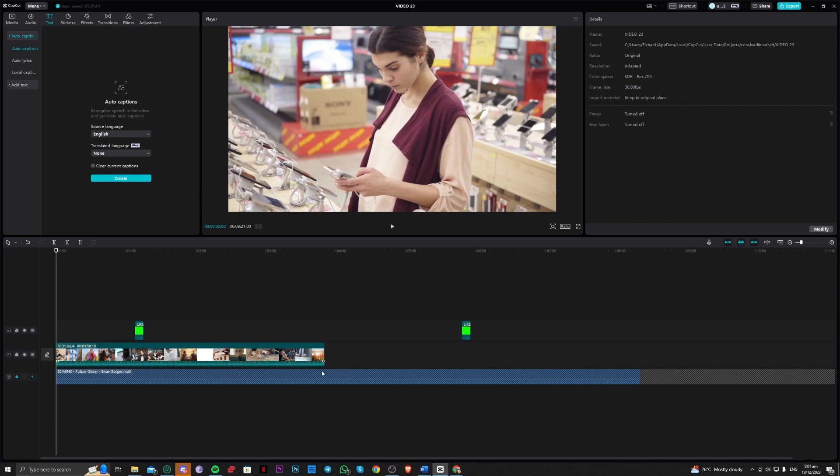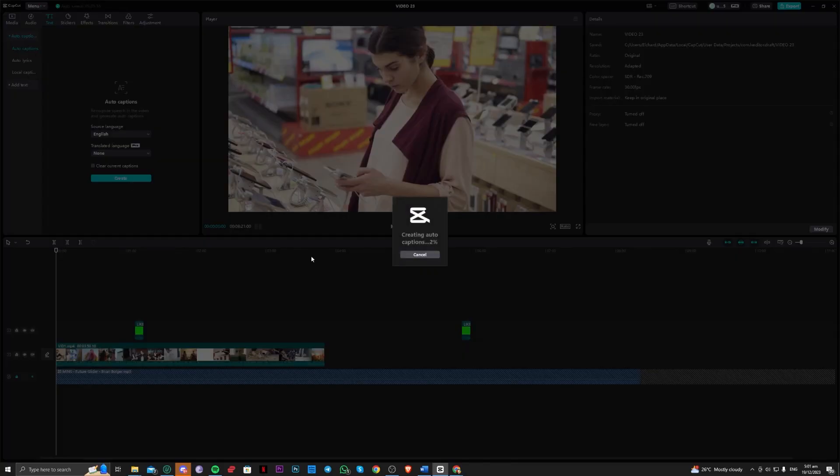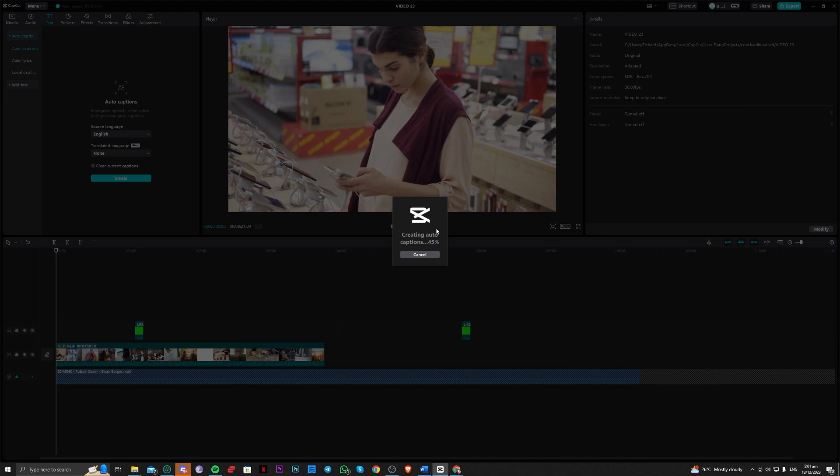Once done with that, let's go ahead and create the captions. Let's create that and just wait for this to finish. It will depend on the length of the video for this auto caption. You just have to wait for this.